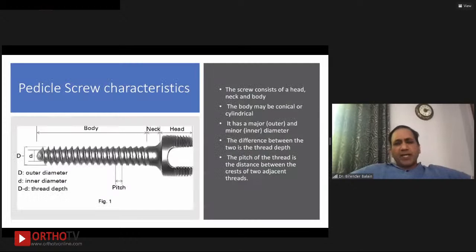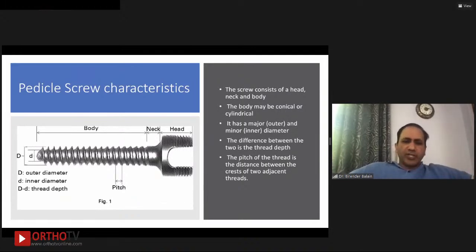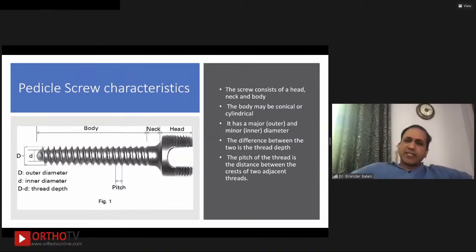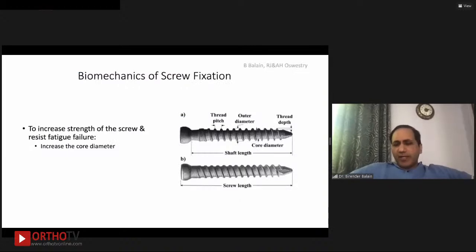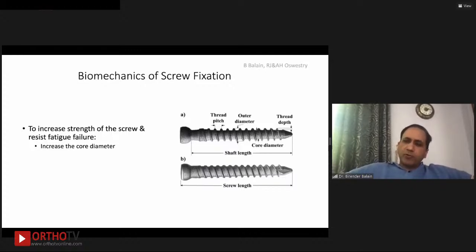Looking at pedicle screw characteristics — the head, neck, body, outer diameter, thread depth — two important features are the pitch (the distance between two threads) and the difference between outer and inner diameter. To increase screw strength and resist fatigue failure, you need to increase the core diameter — the inner diameter. The bigger the core diameter, the stronger and more fatigue-resistant the screw will be. For cannulated screws, the width of the thread (the difference between the outer thread diameter and the outer diameter of the inner core) determines purchase in bone, while screw strength is minimally affected by the hollowness.